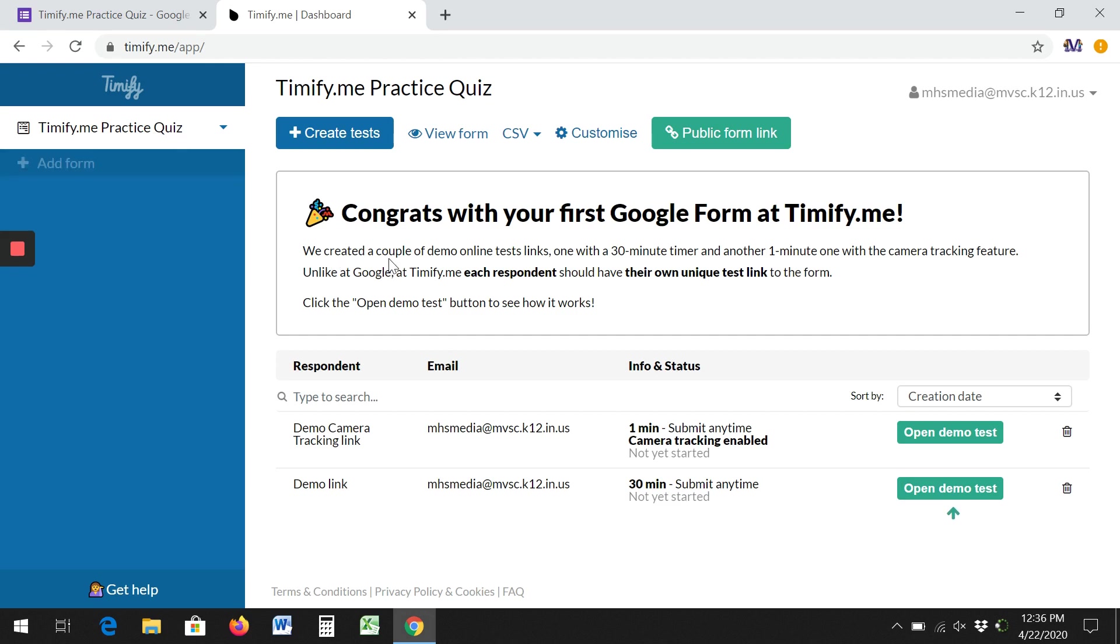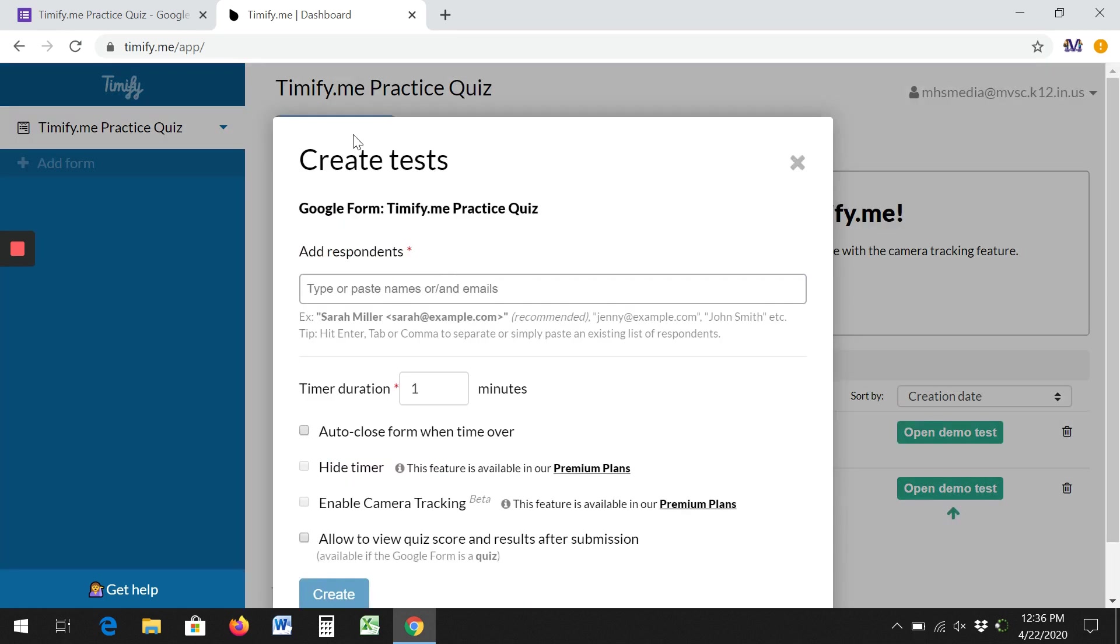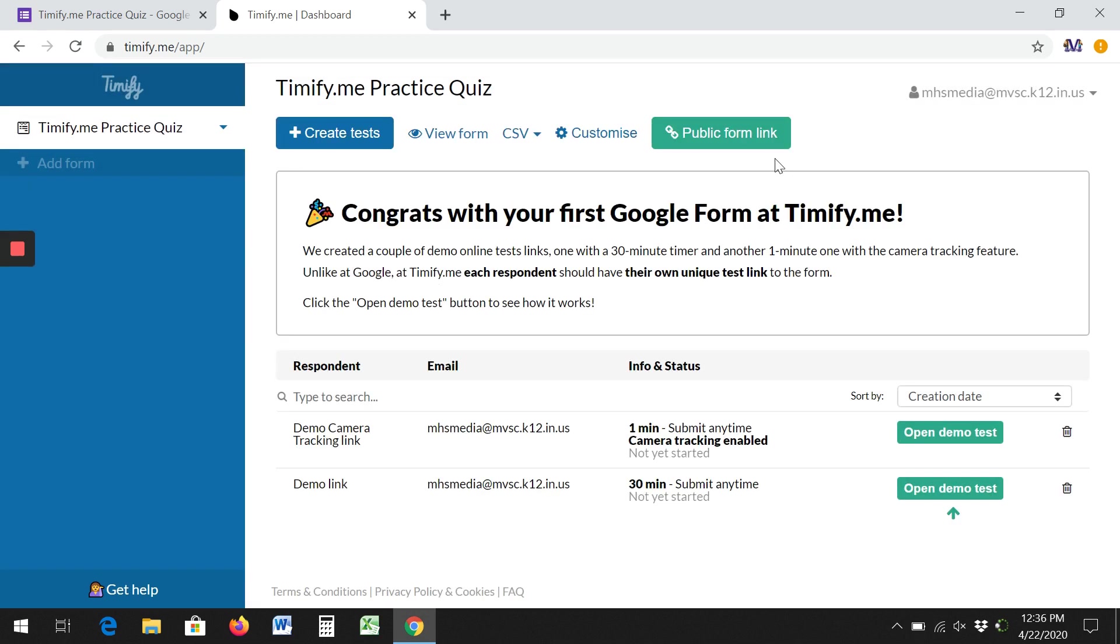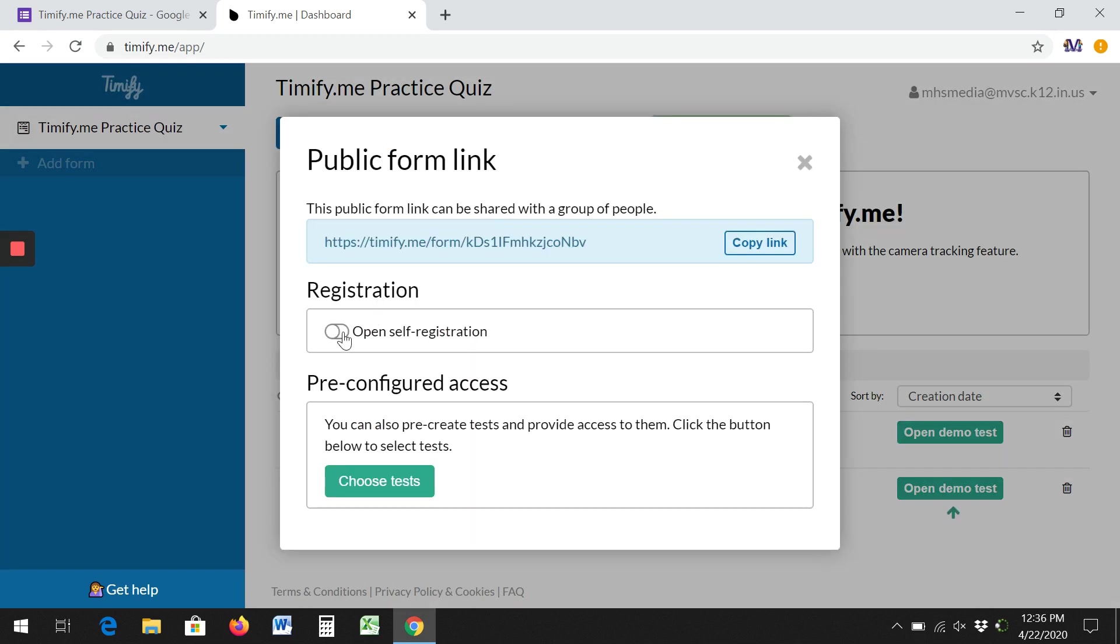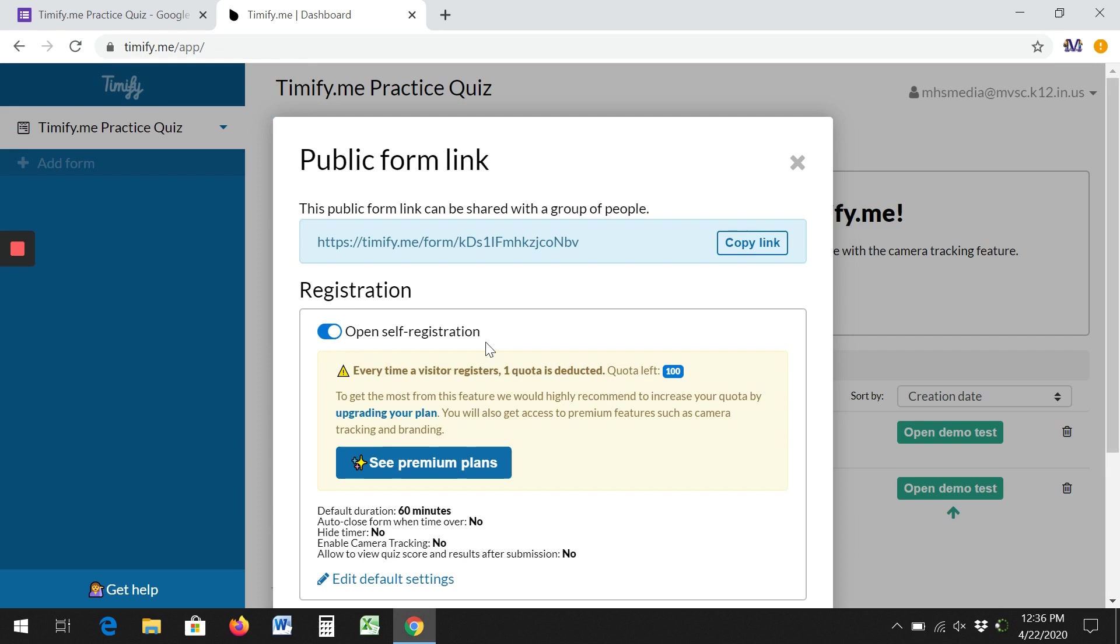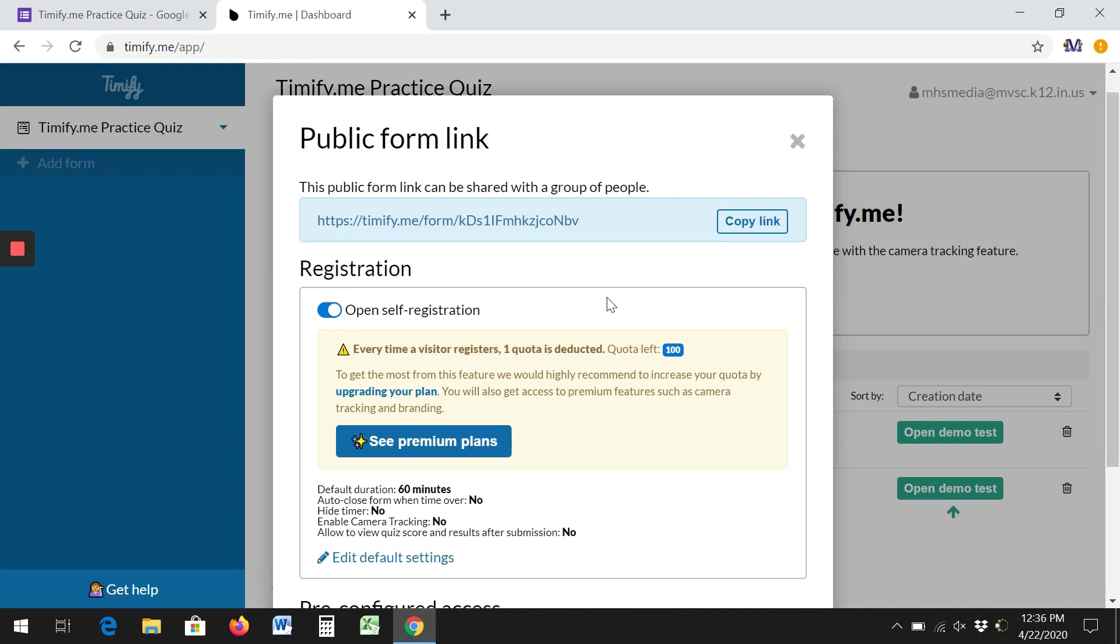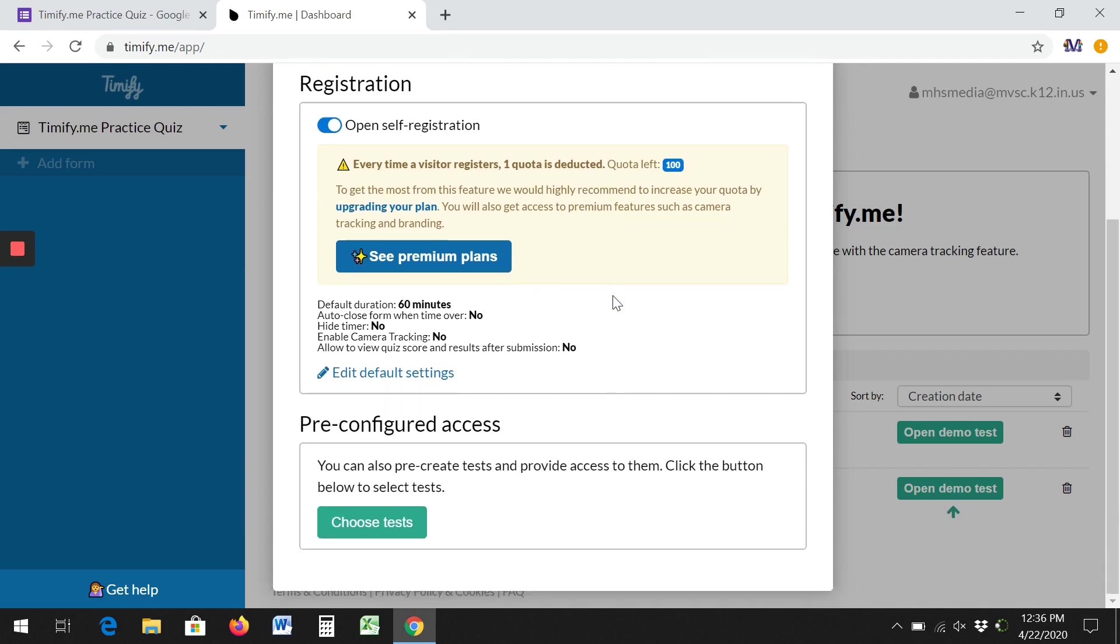Now when I get ready to actually do the quiz with it, you can do it a few ways. You can click create a test and then copy and paste the student's email addresses. But if you do a public form link and tell it you want self-registration, that means you don't have to do anything to set it up other than set it up.